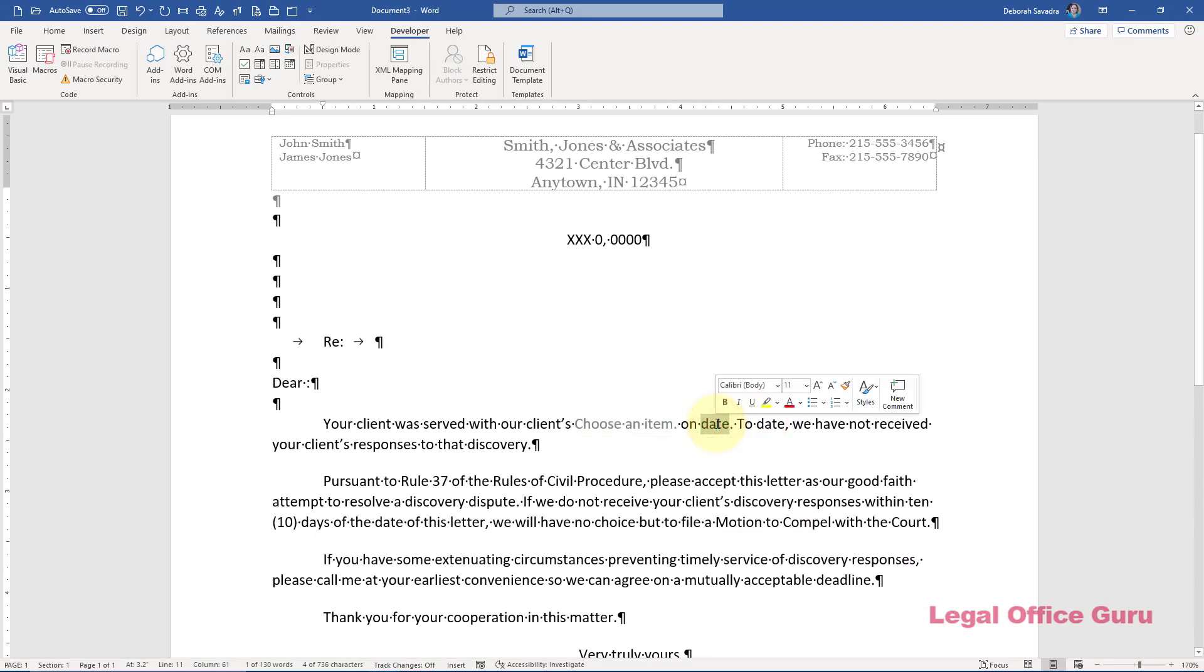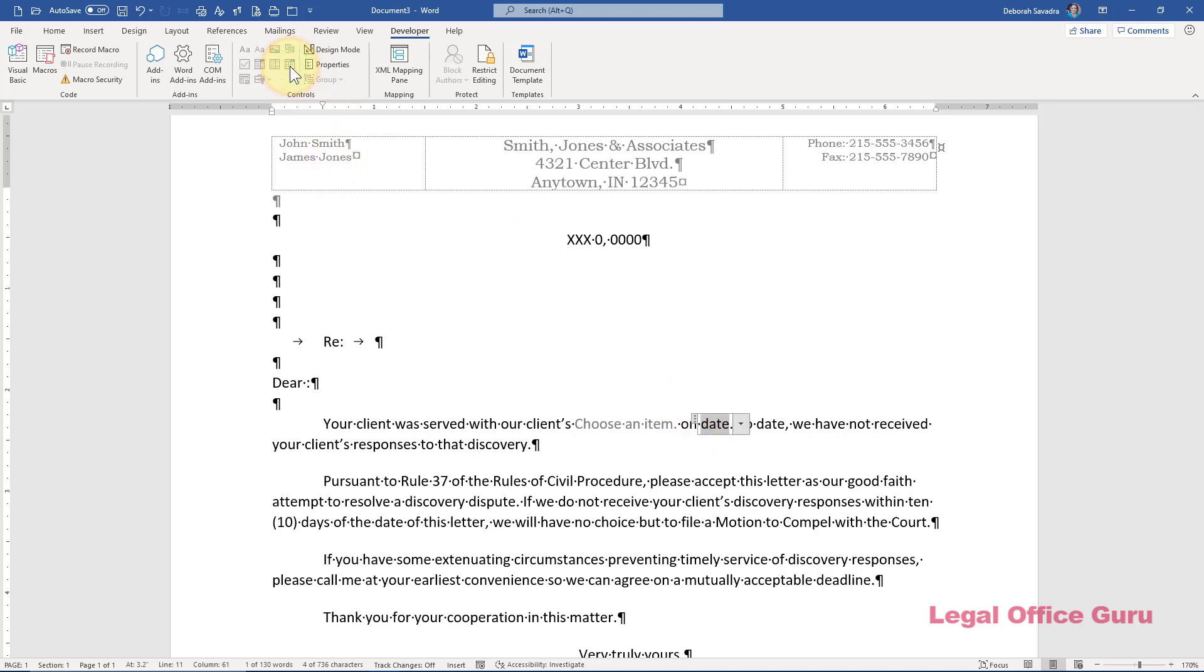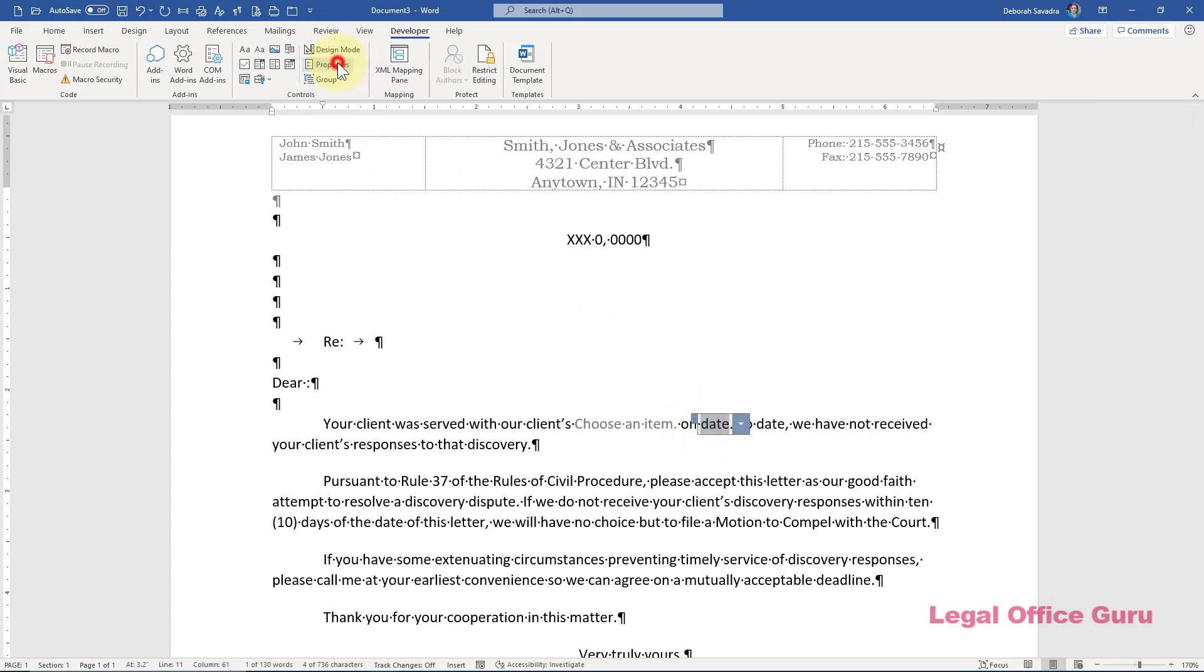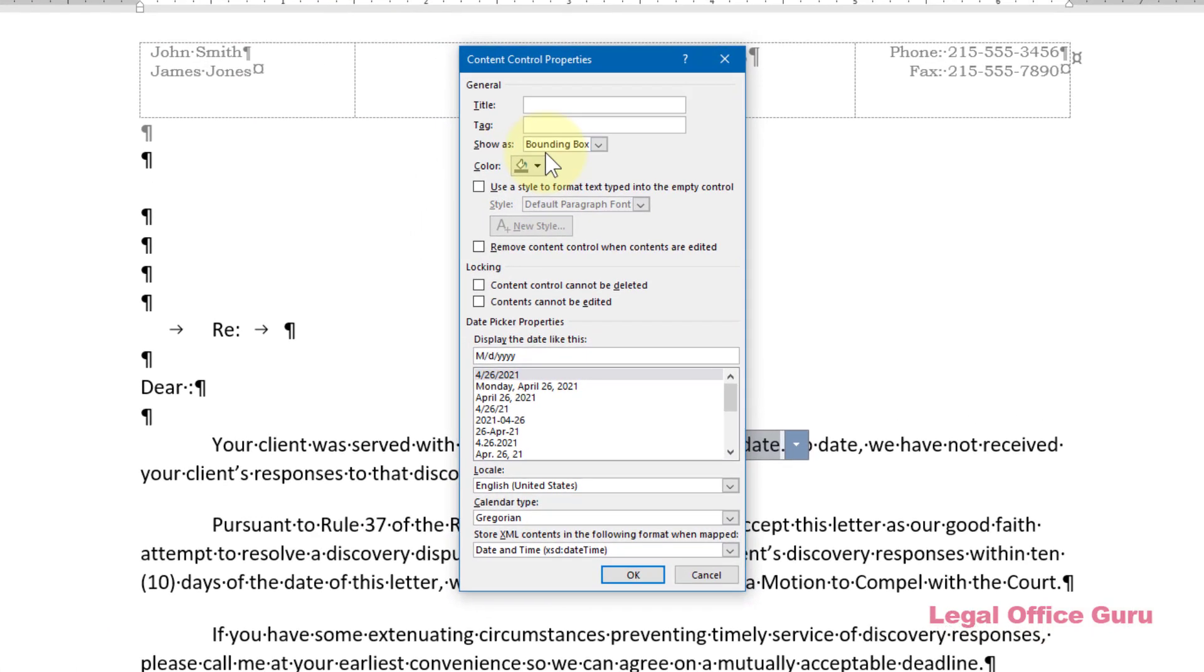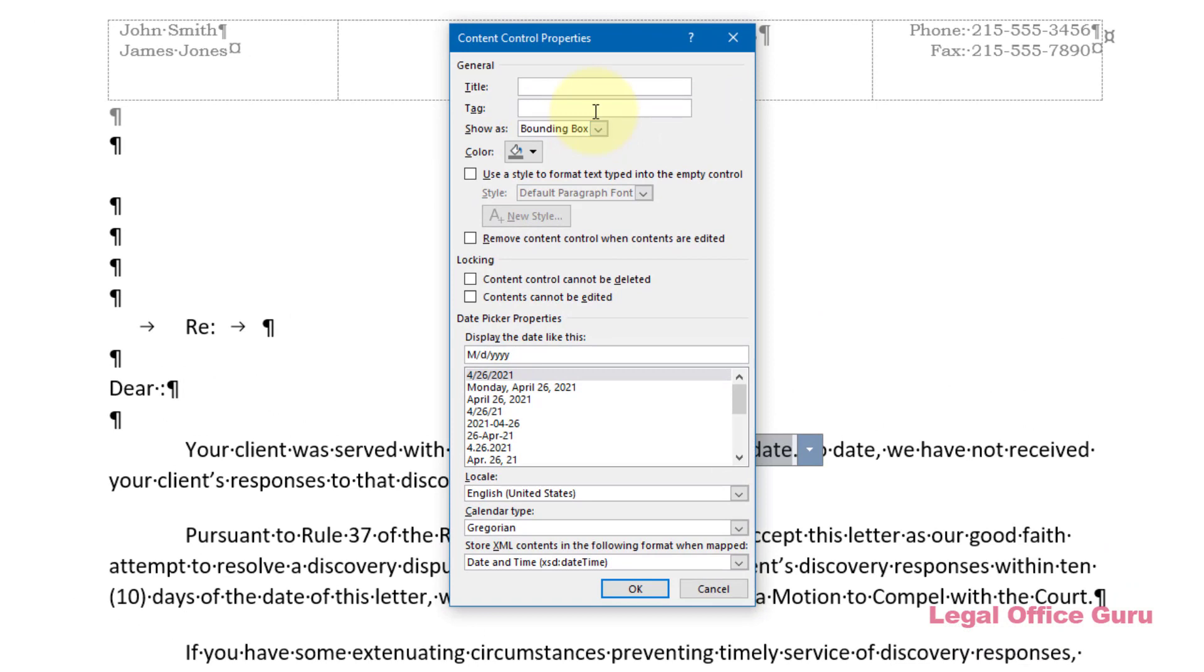For that, I can use a date picker content control, then use properties to control how the date is formatted when it's inserted into the letter.